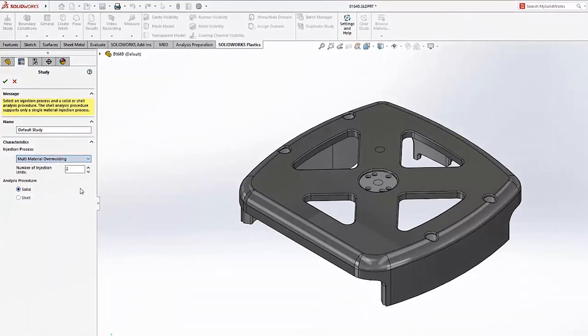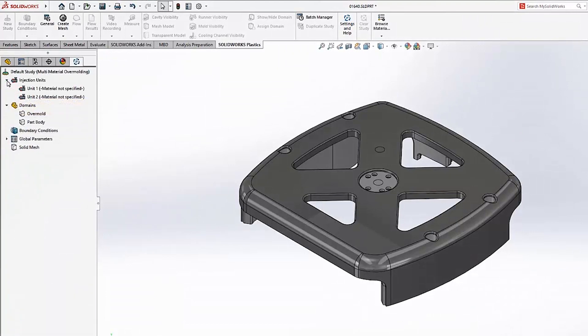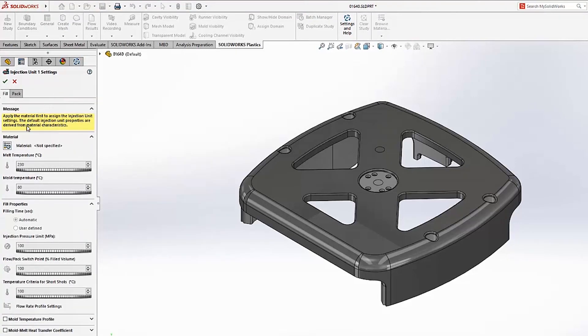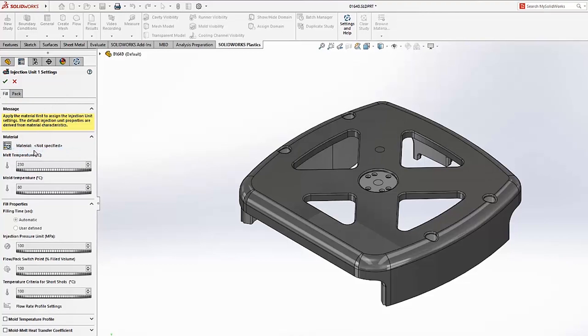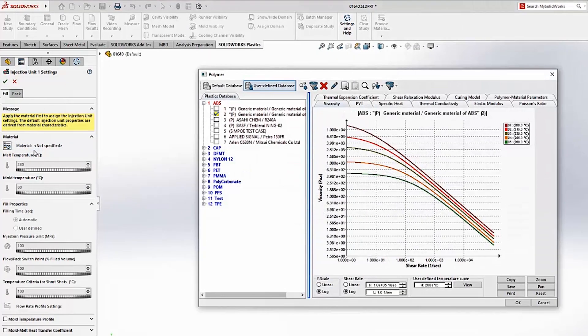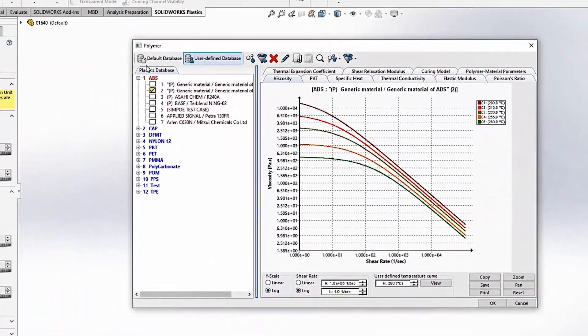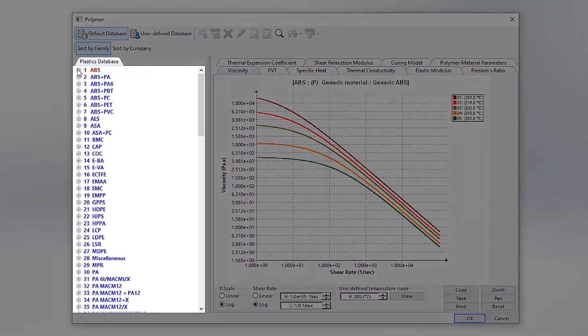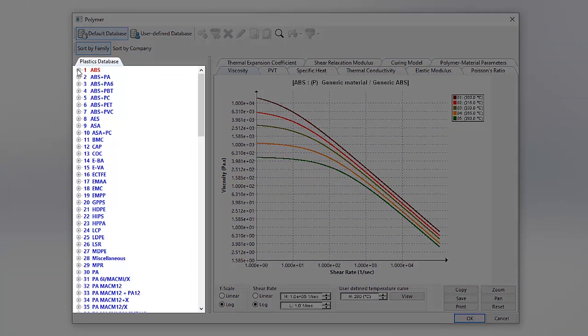You can now also fully define your analysis before any meshing is required. This starts with selecting materials for each injection process. SolidWorks Plastics 2021 has added over 300 new materials from global manufacturers. For the first injection, one of the new ABS materials from BASF will be used for the main body.